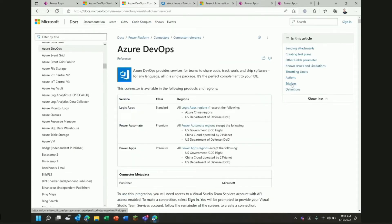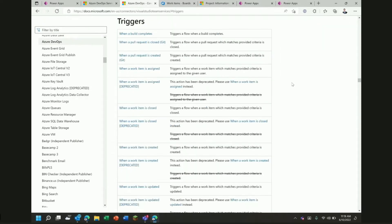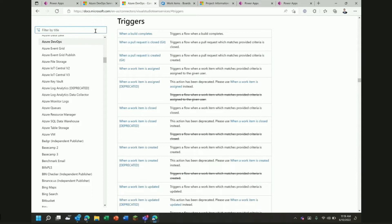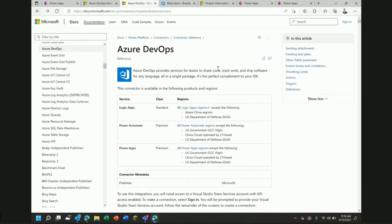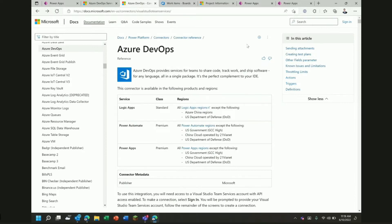If we jump back to the top into the triggers section, you'll see that there are also triggers. So, you can create flows that will kick off when something happens over in DevOps and use that to update the Power Platform or for that matter, any other system. To demonstrate this, we're just going to take a look at a couple of the actions in the connector and a couple of the triggers in the connector and see how you might use those to integrate back and forth.